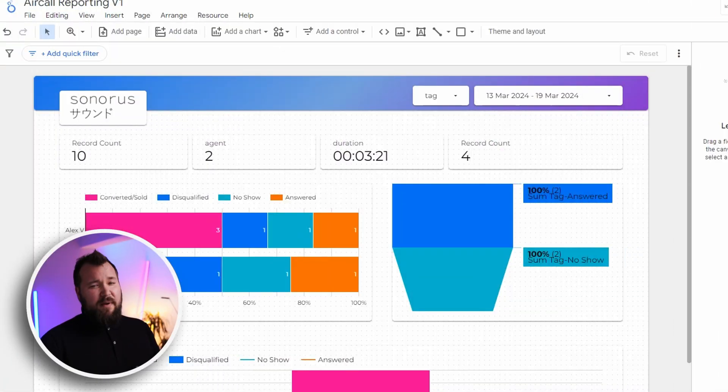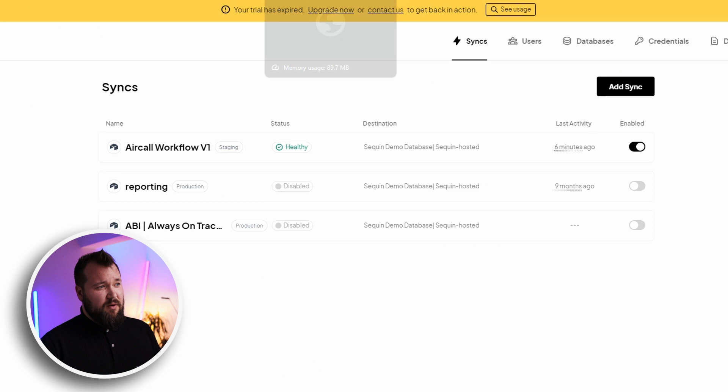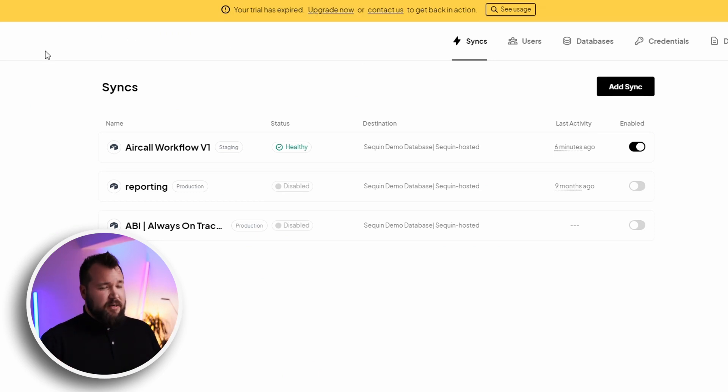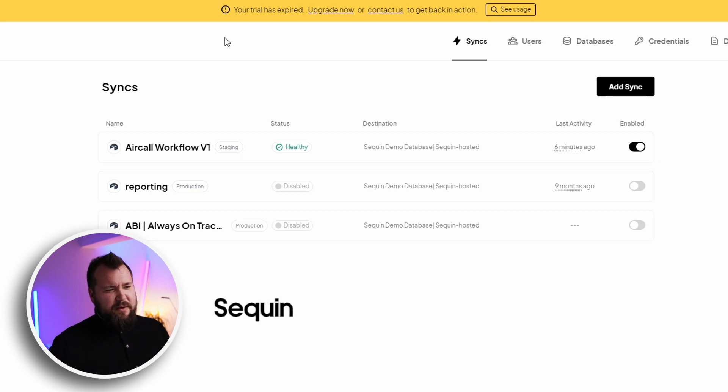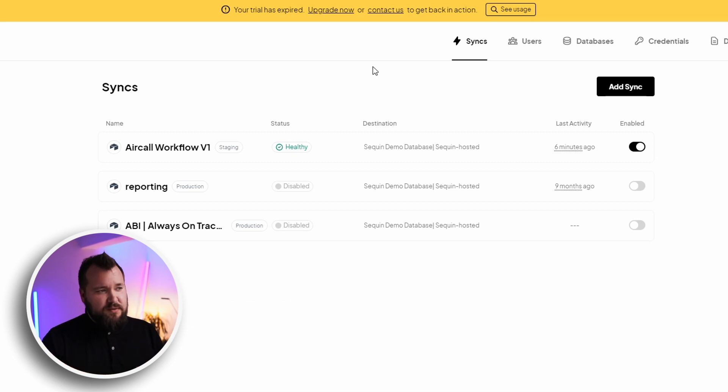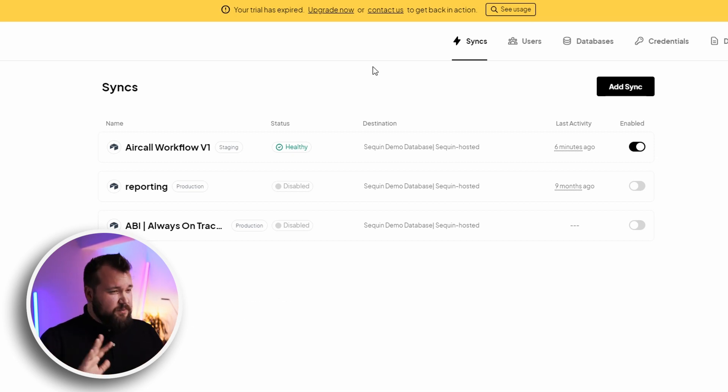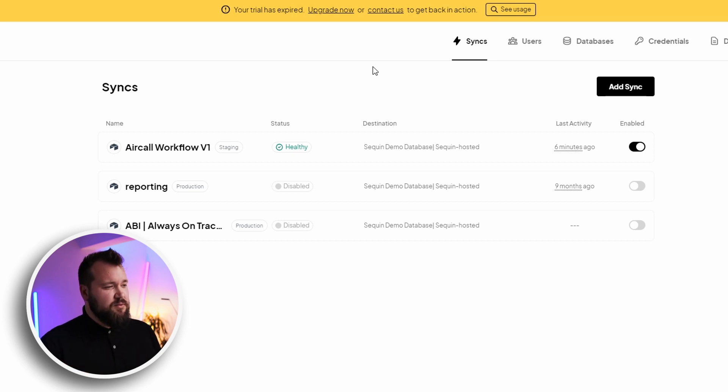So now that we've covered how we get data in real time from AirCall into Airtable, let's discuss how we now can take that data from Airtable and have it land in Google Looker Studio. Actually, it's quite easy. So one of my favorite tools of all time is Sequin. So as soon as you log into Sequin and I urge you subscribe to them, they are a fantastic tool.